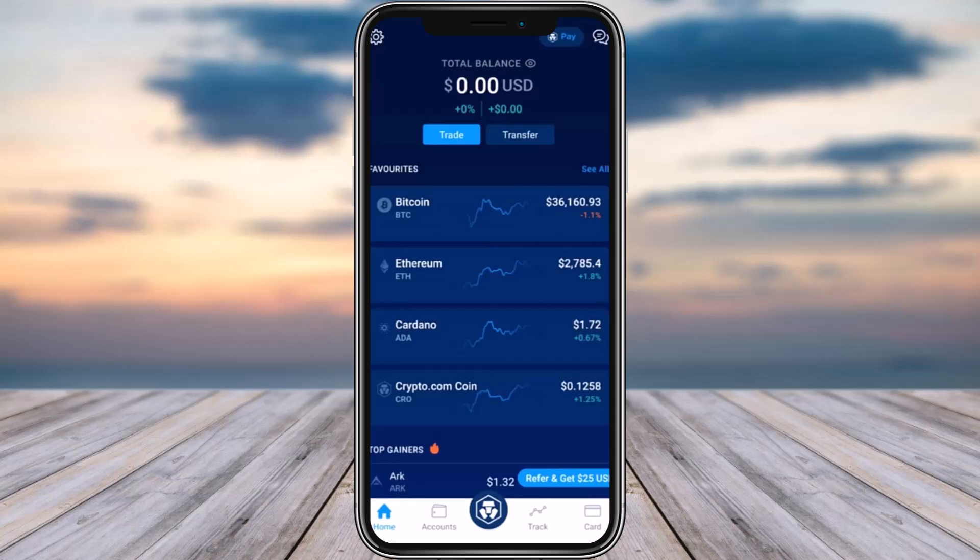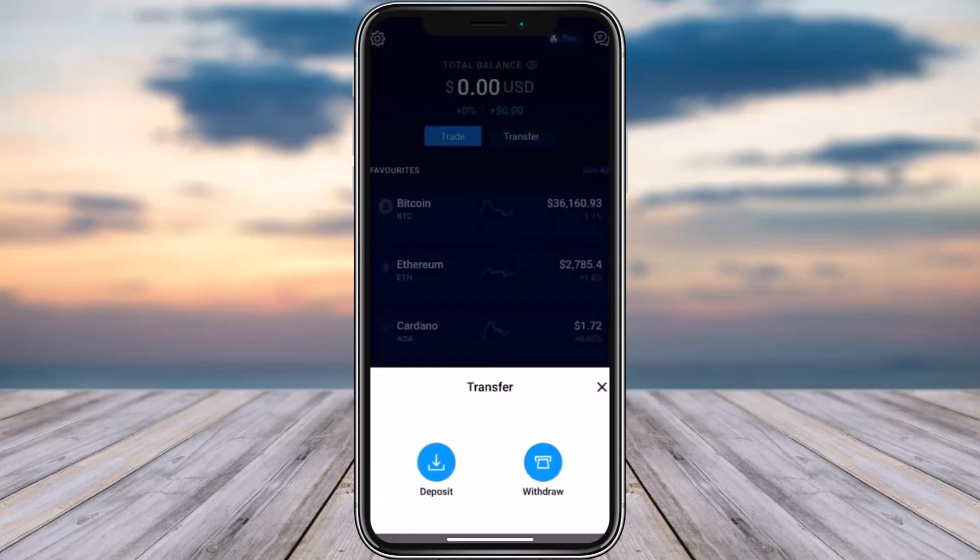Simply go ahead and open up your crypto.com app on your phone. Once you have done that, this is how your home screen is going to look like. Right from here, simply go ahead and choose the option of Transfer.